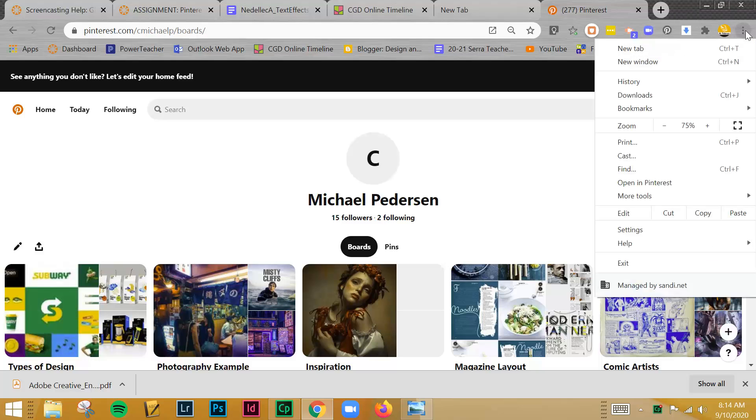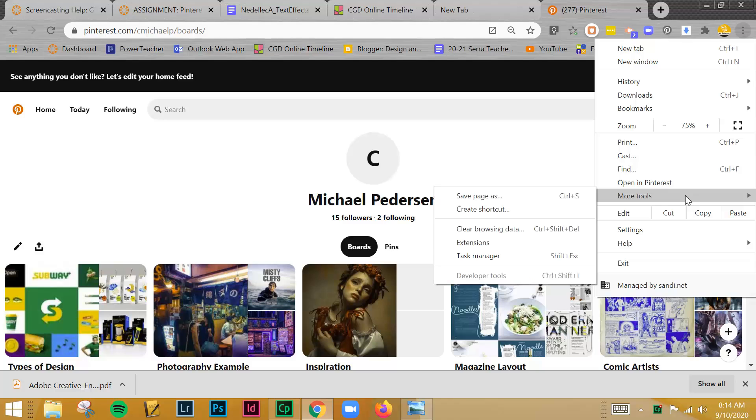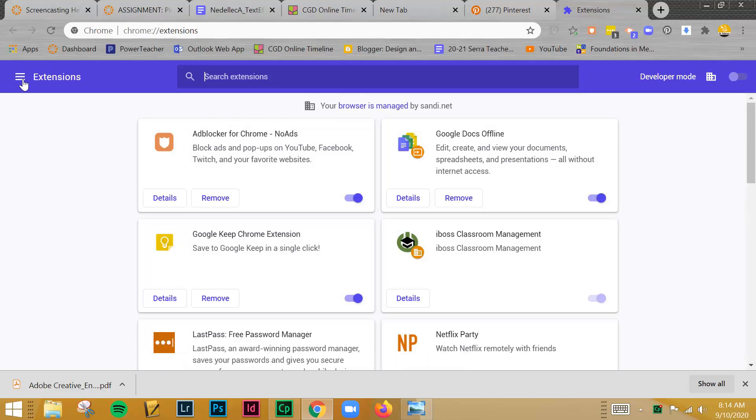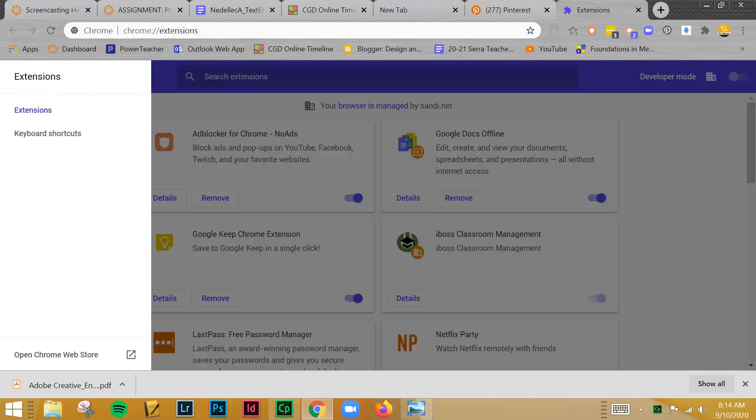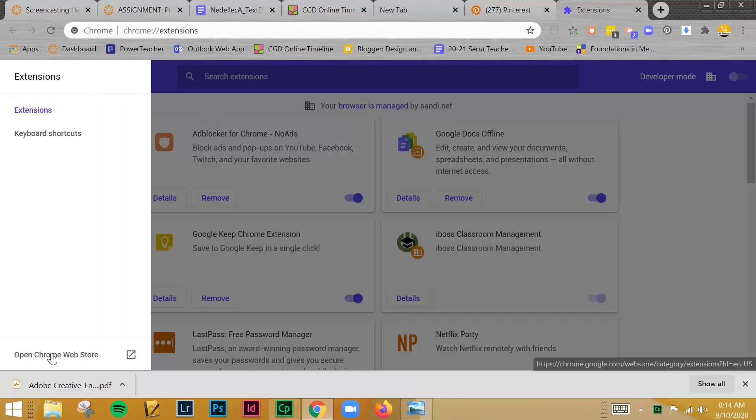When you open up Chrome, you're going to click on your options over here, the three dots. You're going to go down to More Tools, choose Extensions. Just like we did with the Pinterest one, you're going to need to go over to the Chrome Web Store. That's this menu right here with the three lines on the left. I'm going to go to Open Chrome Web Store.